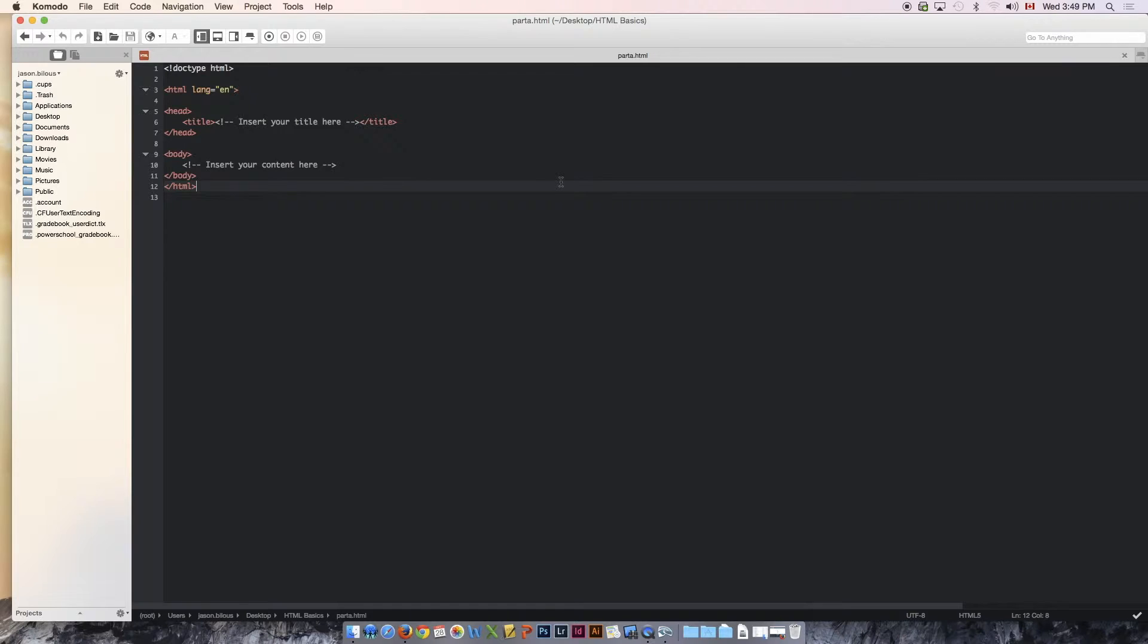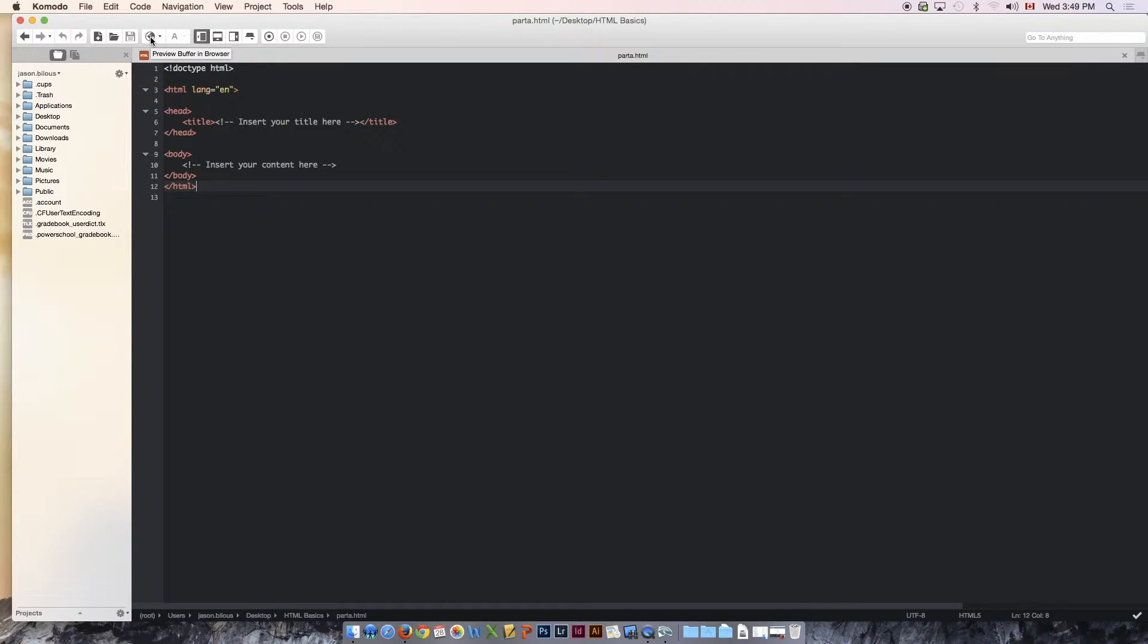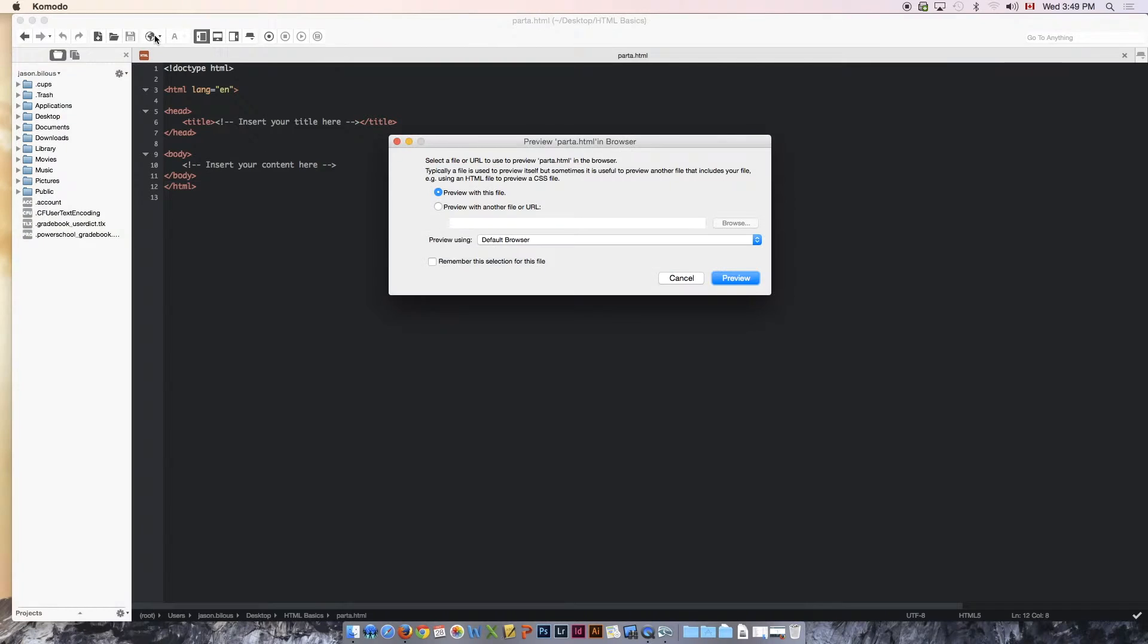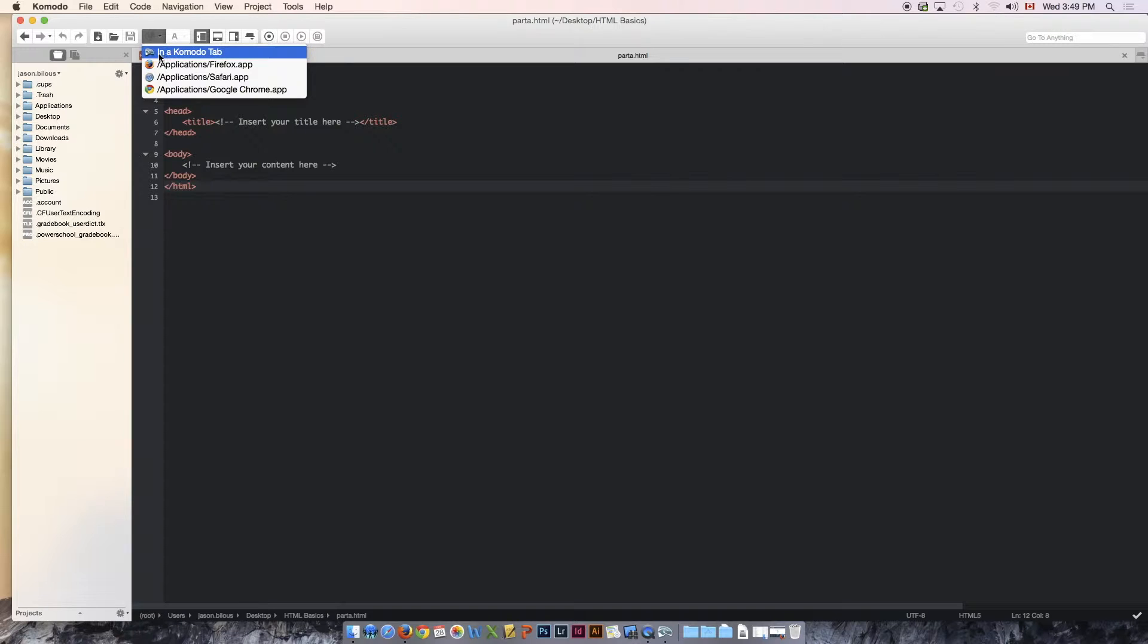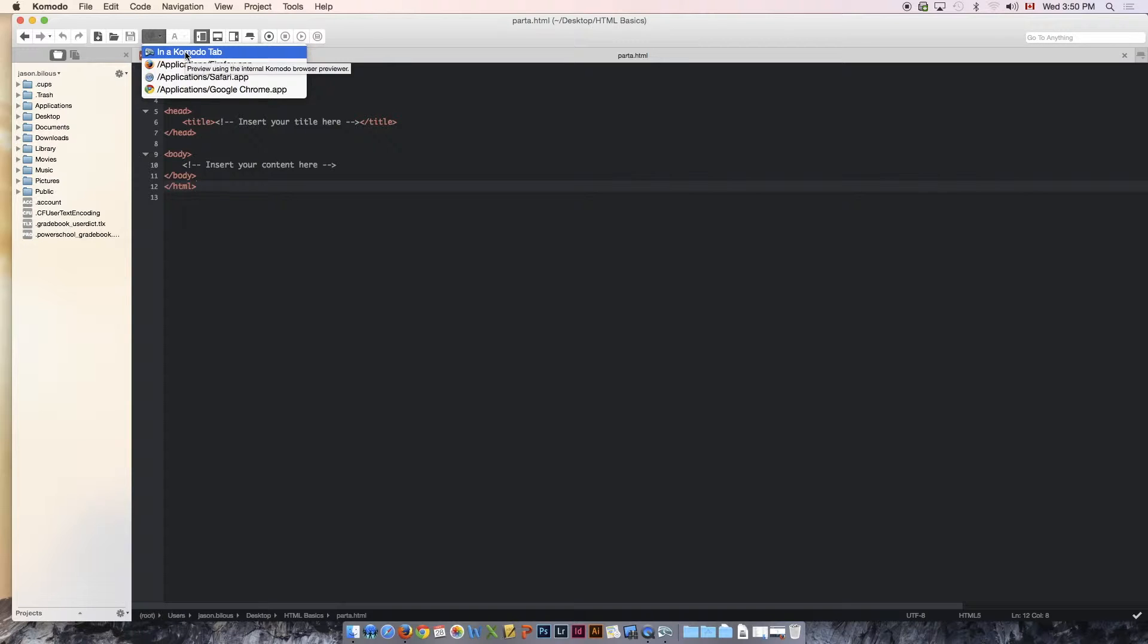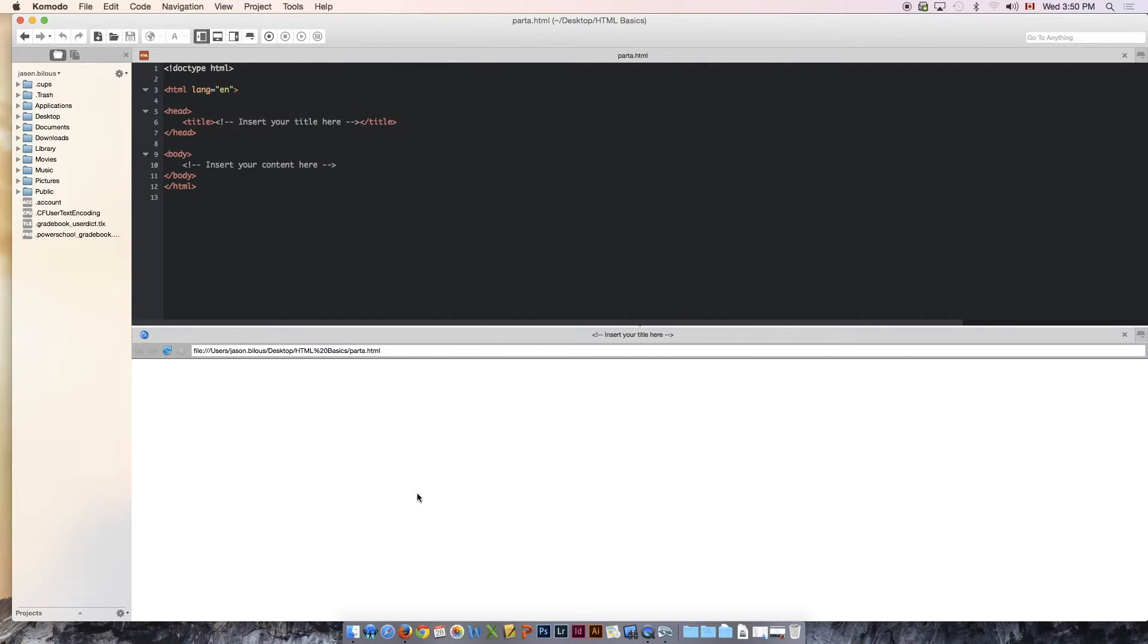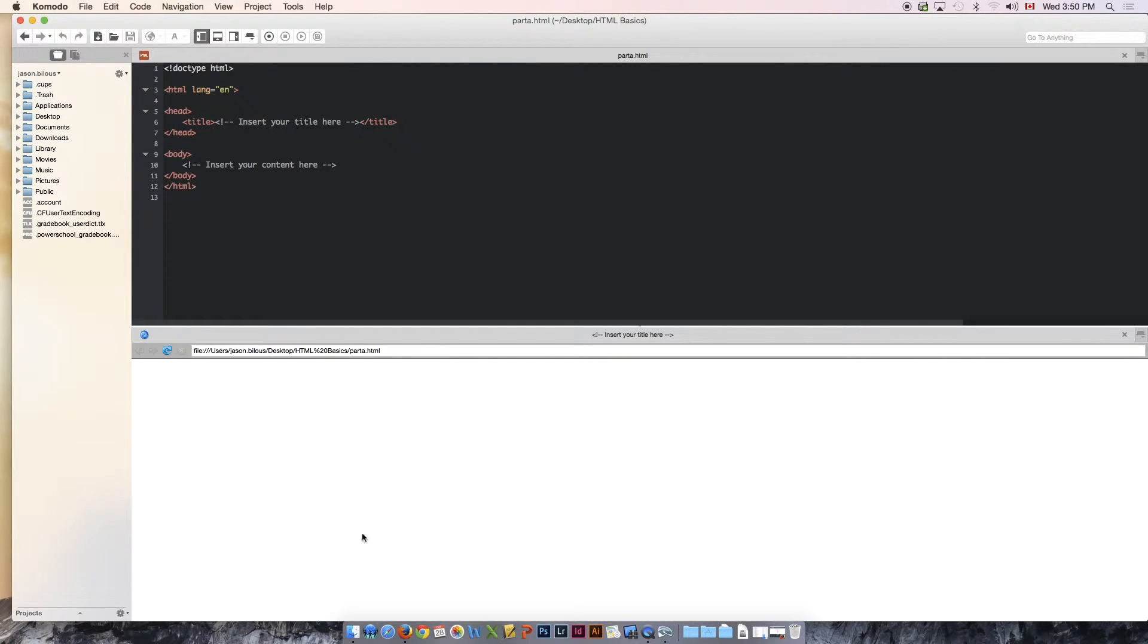So we now have part A. Once you have saved your document, you will notice that this icon, this globe right up here, now becomes available to us. This is your preview buffer. This is your preview of your website and how it's coming along. So we're going to click that. I want to click and hold and tell it to preview in a Komodo tab. And we're going to click preview with this file. And you'll notice that your browser splits into two. At the top, you see the code that we're entering. At the bottom, you see the website as it looks in a browser.